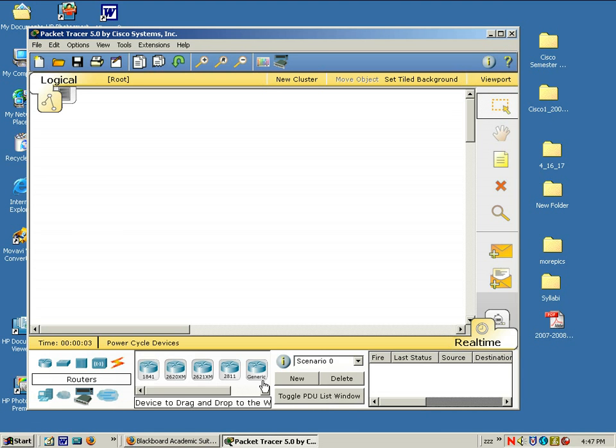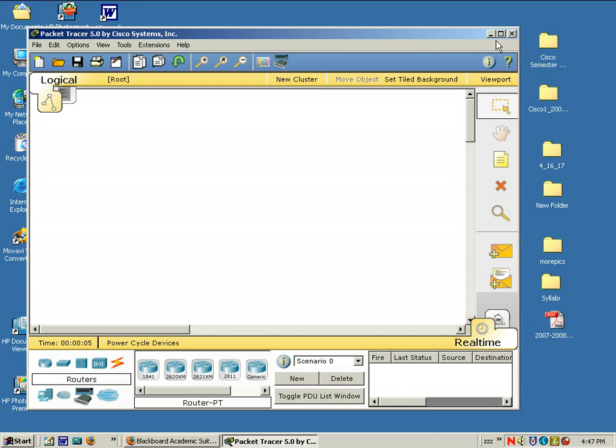Alright, here is the Packet Tracer interface. Packet Tracer is a network simulating program, and it allows you to program routers and switches and develop a network as though you were in a lab environment with the physical equipment.